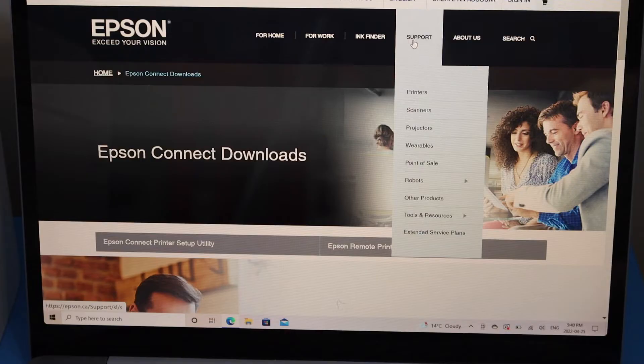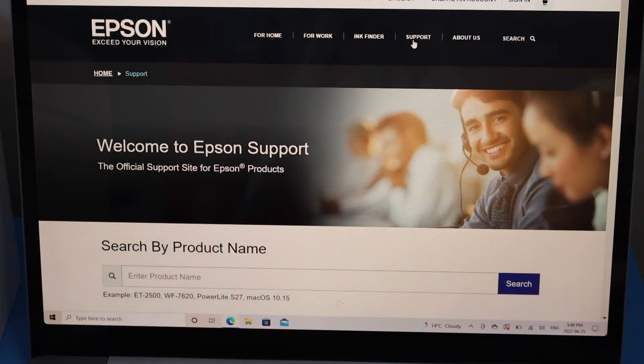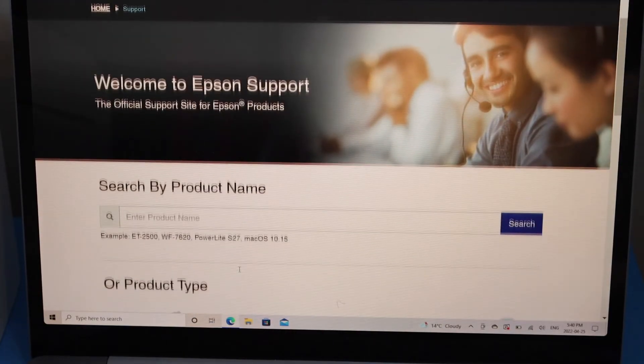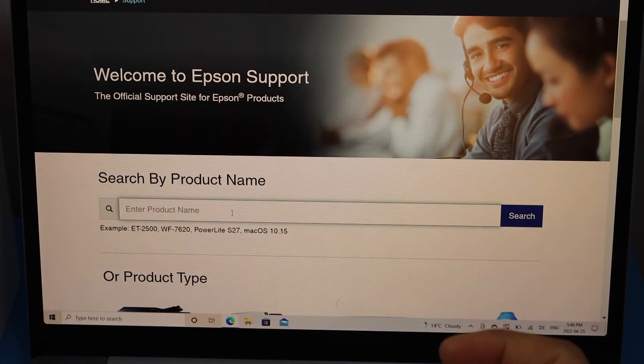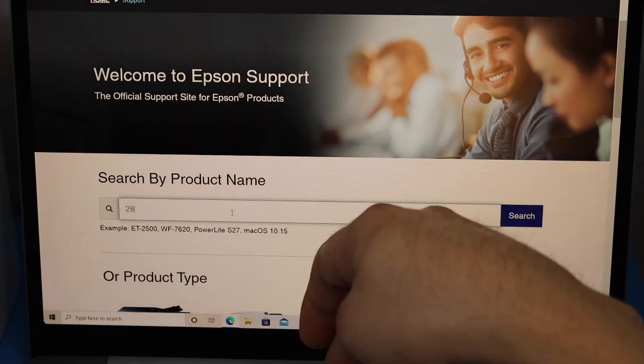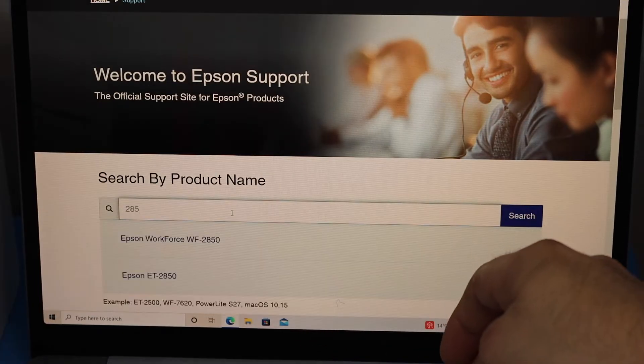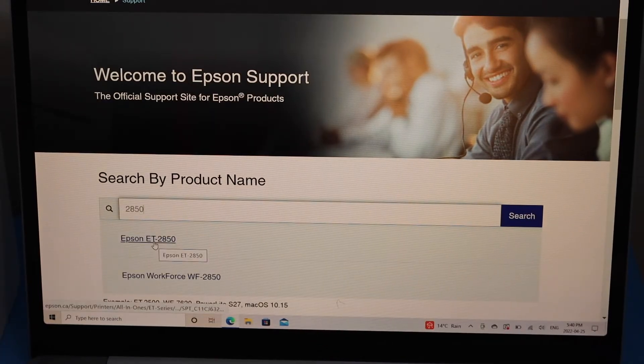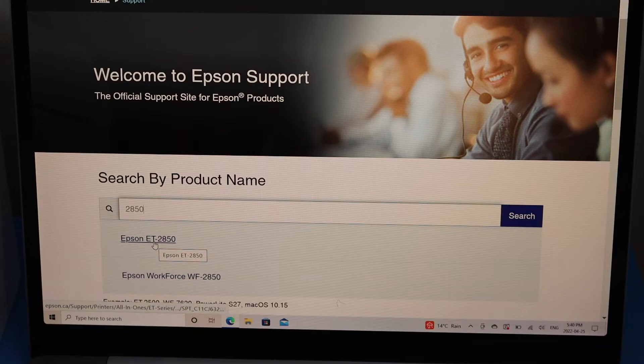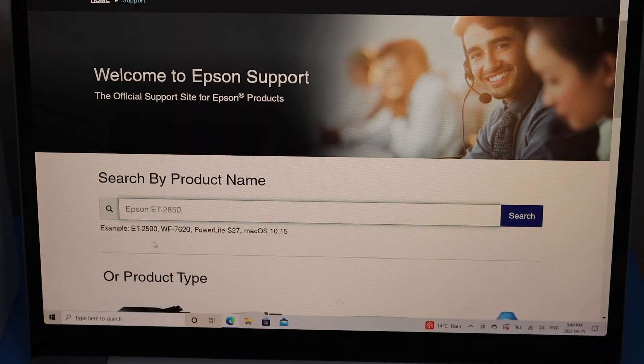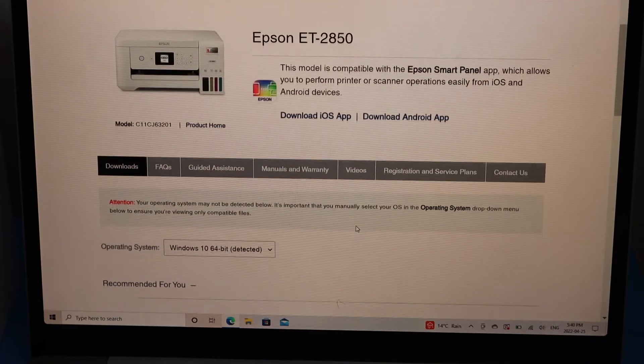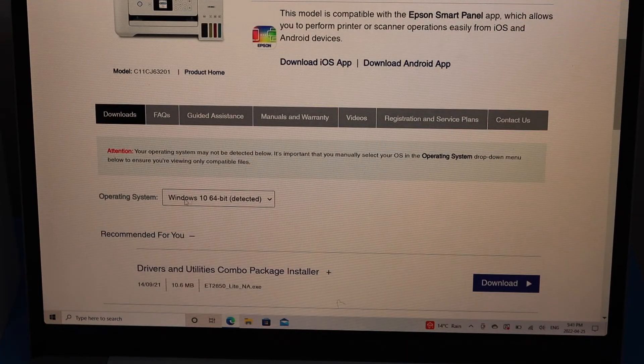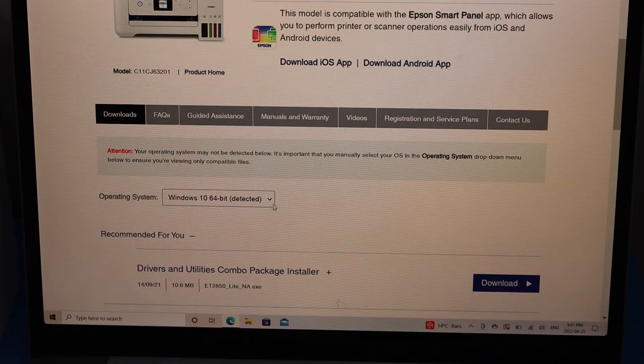Enter the printer model 2850 and click OK. Now select the operating system you have, and click on the go button.